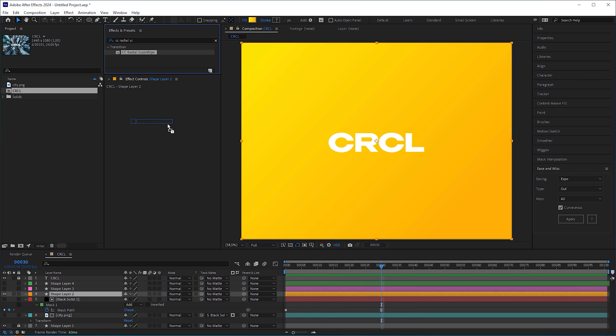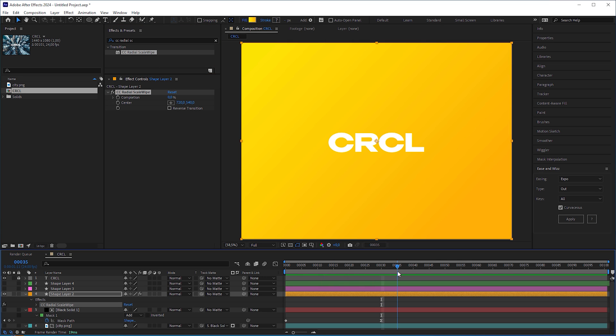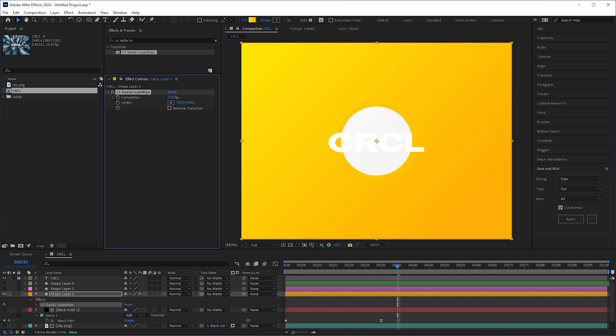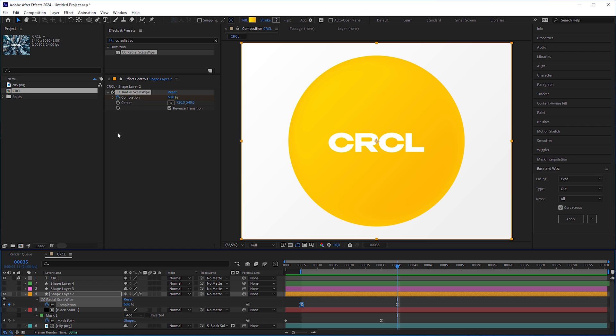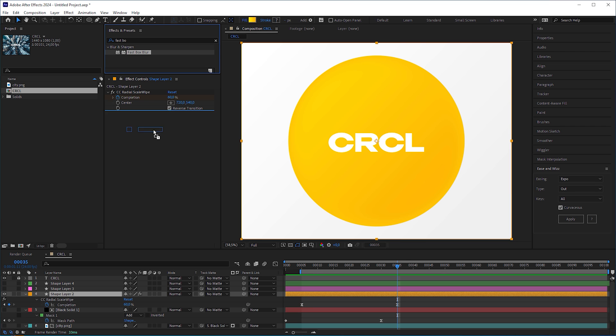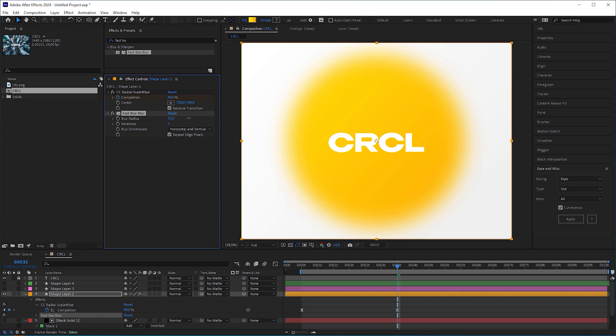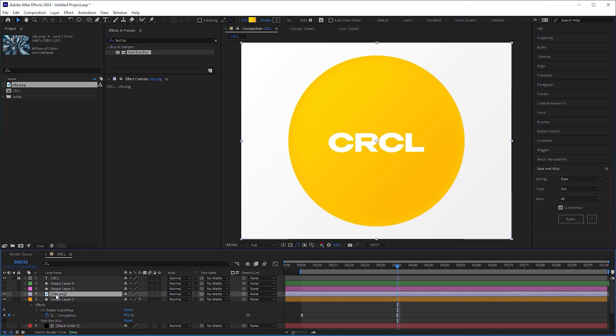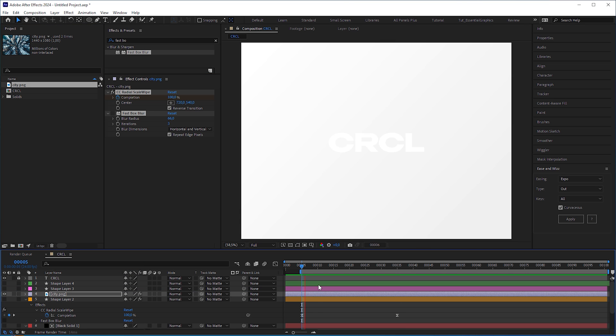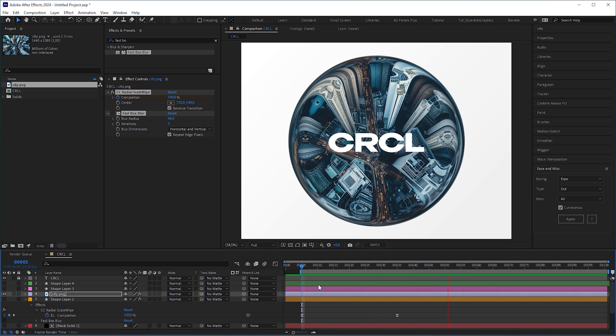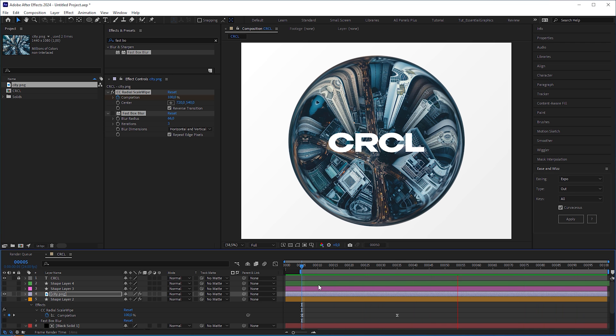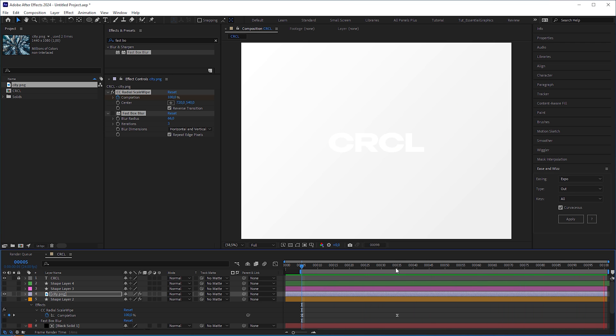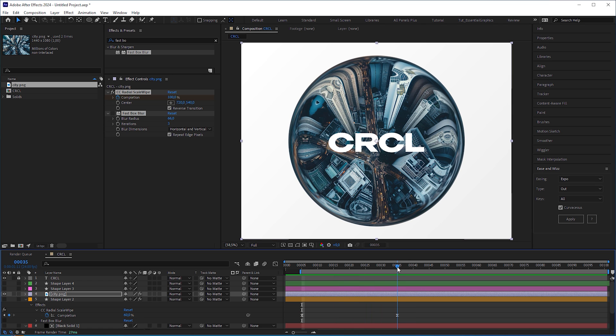Using the CC Radial Scale Wipe effect comes very close to the one layer, one effect solution. We can even reverse the transition. But there is no feather option here. We could use a fast box blur effect instead. But when you apply the effect to an image, it'll create a distortion, which looks good per se and which might be something you are looking for, but if you pursue a simple circle wipe transition, you shouldn't use the effect on an image.